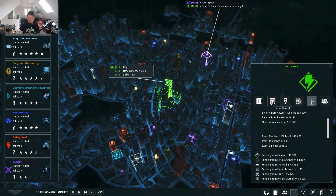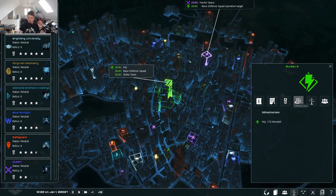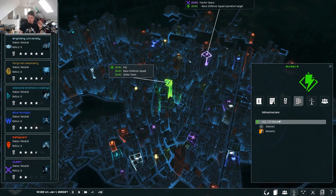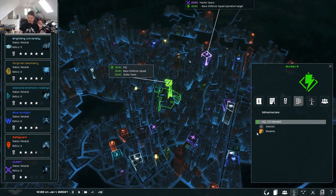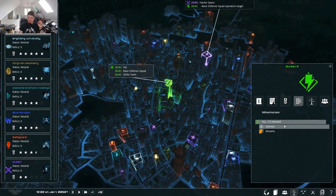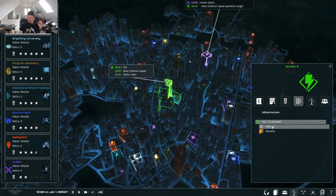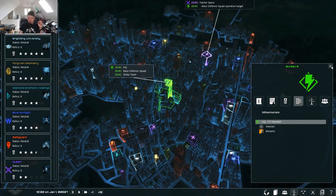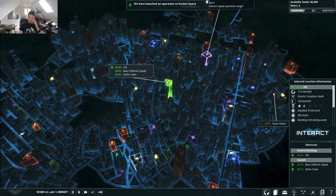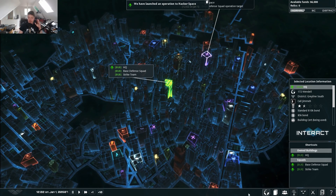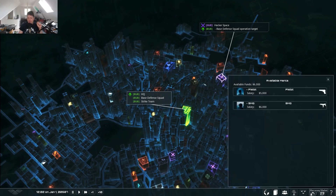Here we can also look at our own infrastructure — we can see our HQ there, there's a placeholder button. You can now rename your bases and interact with them from this screen. So again, trying to keep everything maximally flexible and just let you do what you want to do quickly with no fuss.